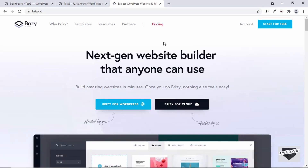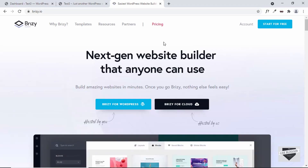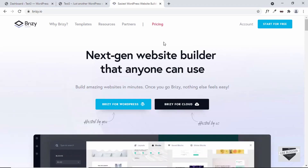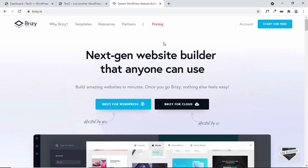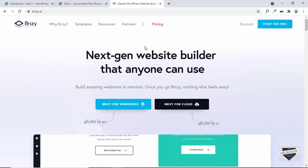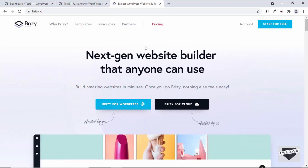Hi everybody, welcome to Live Blogger. In this video, we'll take a look at a page builder called Brizzy for WordPress. So let's get started.